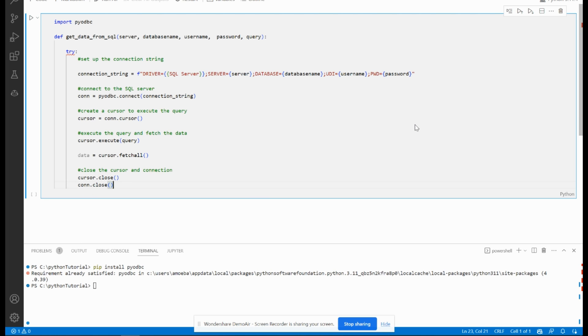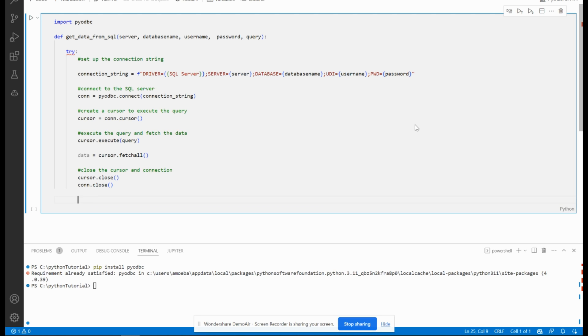This is a very important statement to close the connection and close the cursor each time, or the system or the database will be overloaded. Now I have to return data.